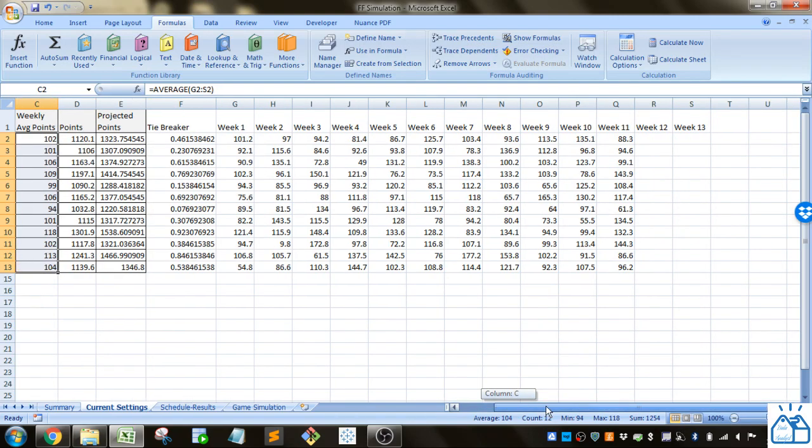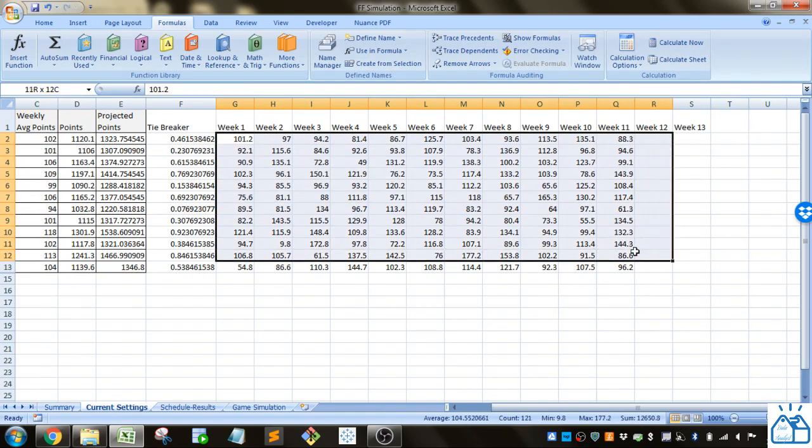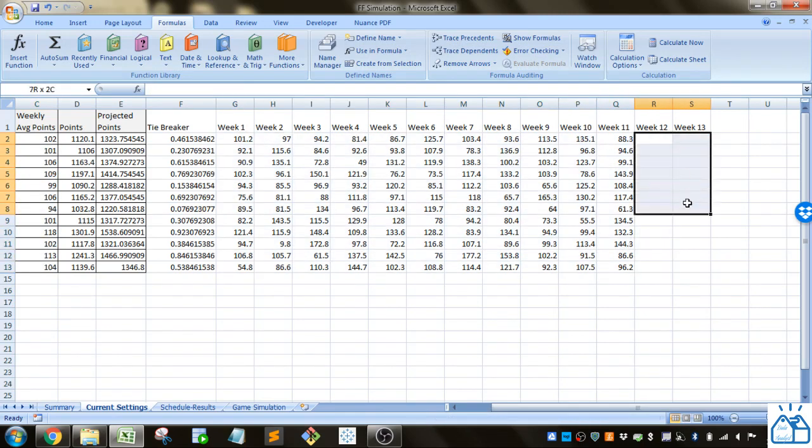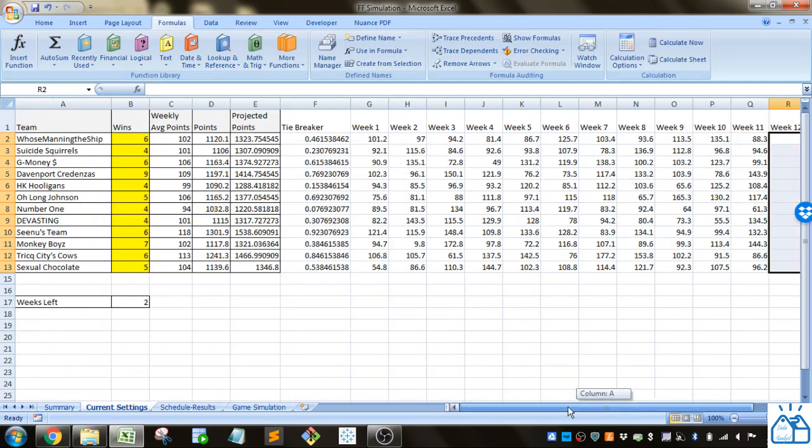In this league we've already done 11 weeks and then we're gonna do another two weeks before the playoffs, so teams have another two weeks in order to increase their wins in order to make the playoffs.